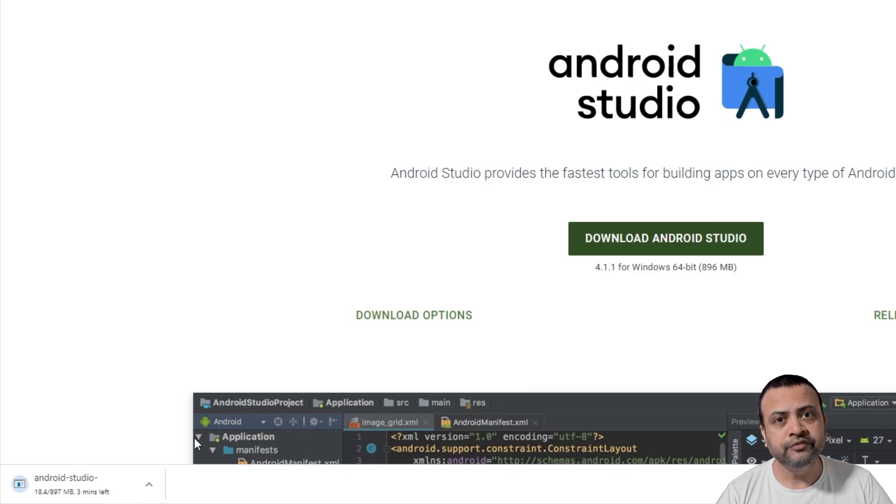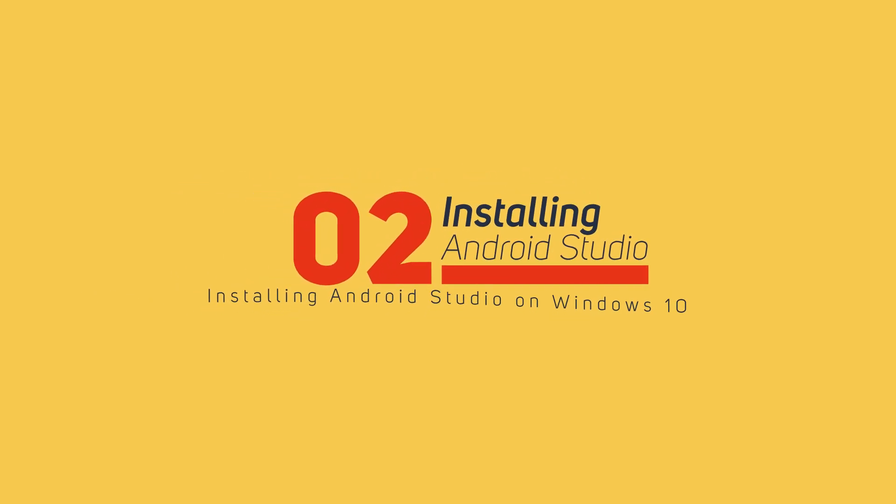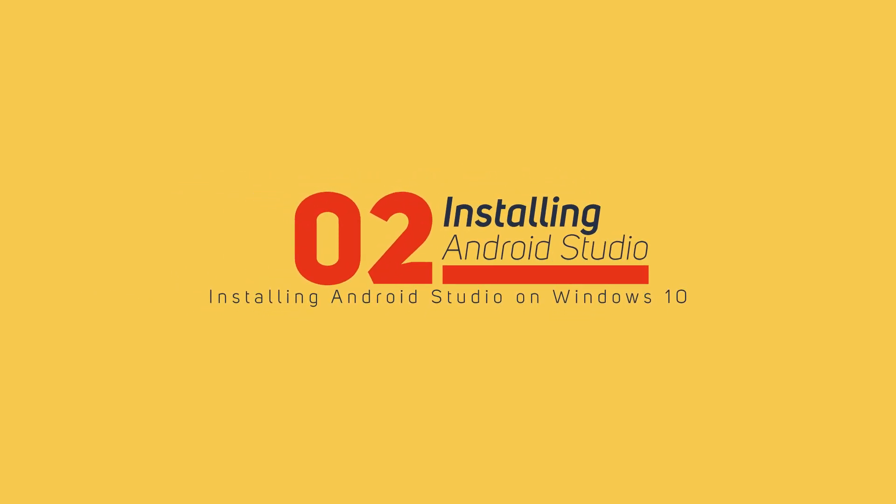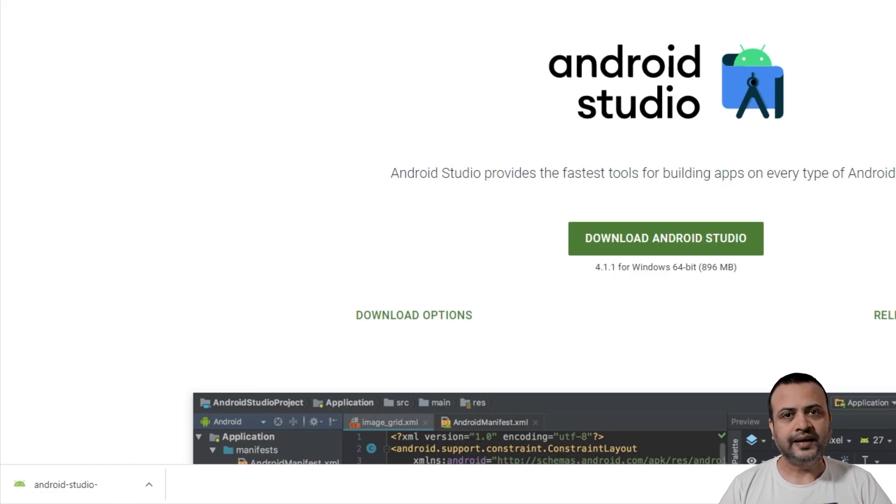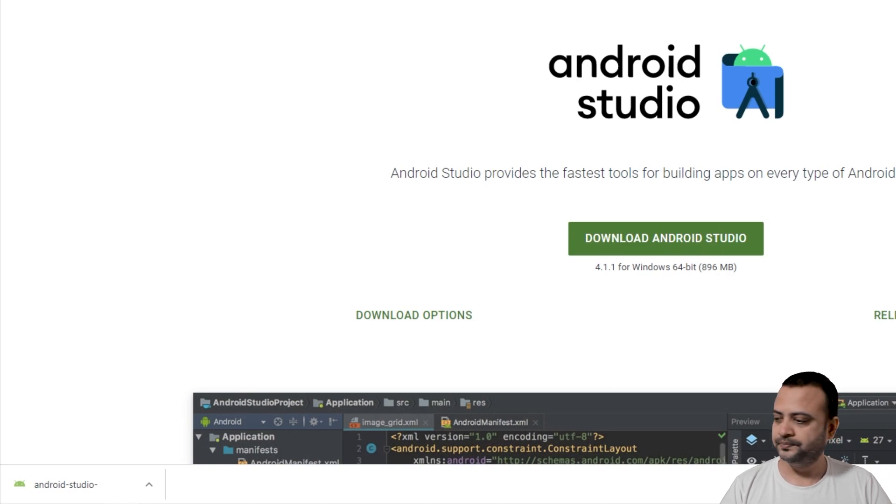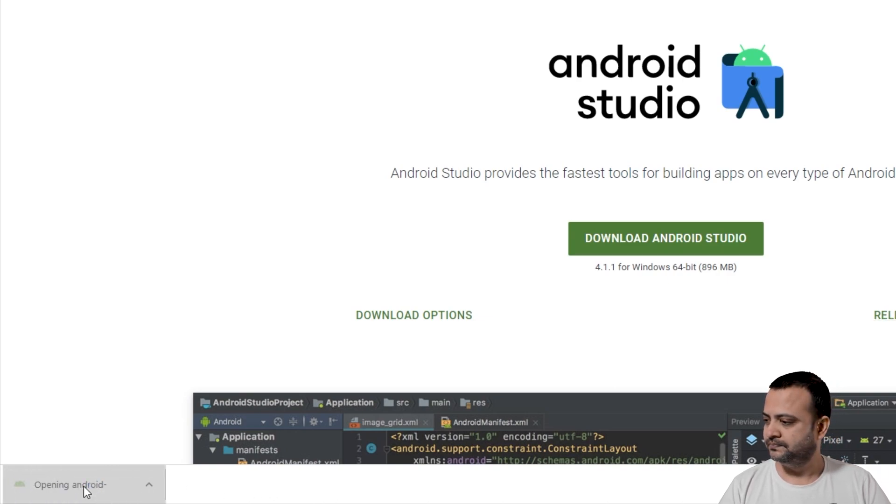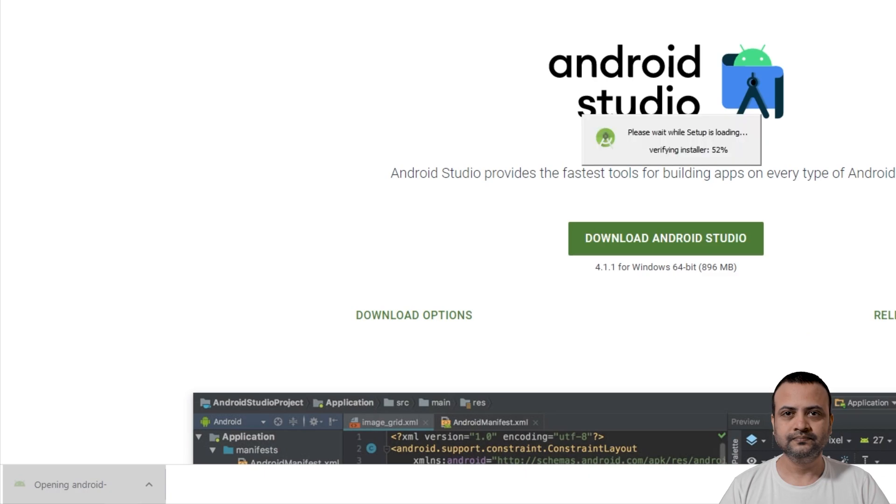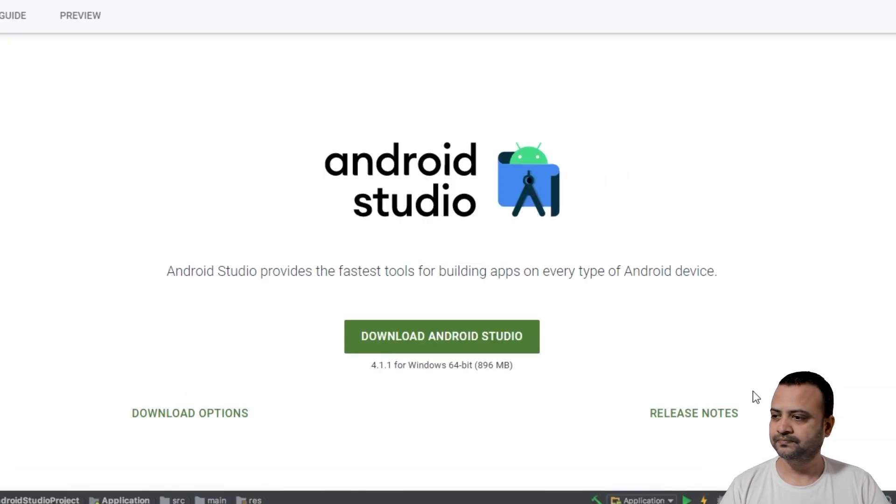Now wait for the download to finish. Step 2: Installing Android Studio. Once the file has finished downloading, click on it to start the setup. Click Yes on the user account control dialog box.